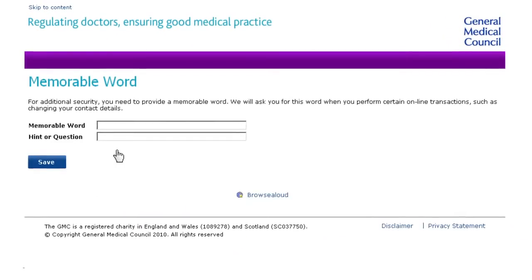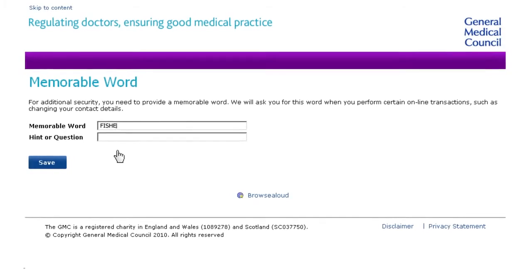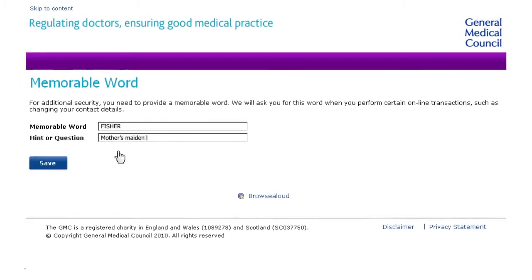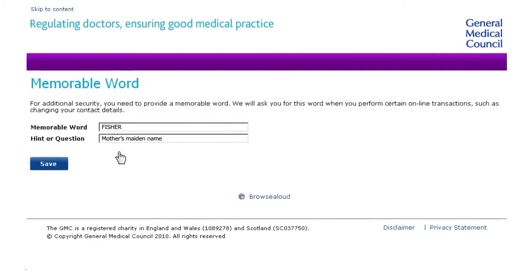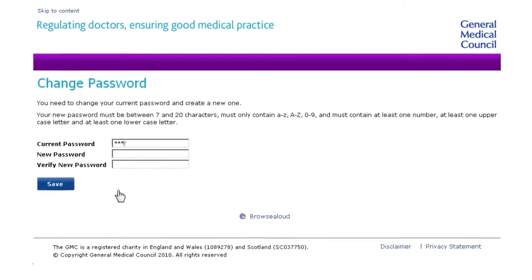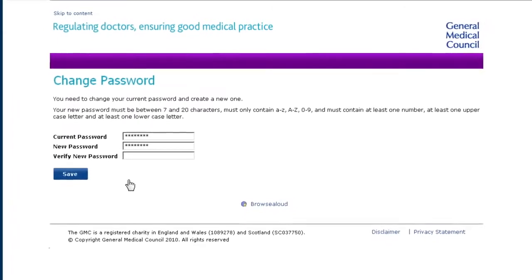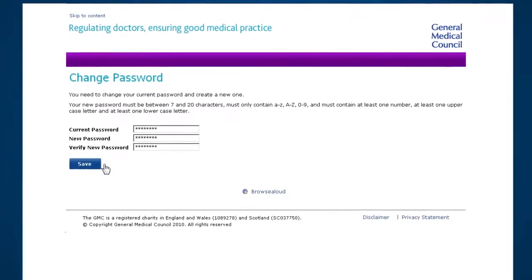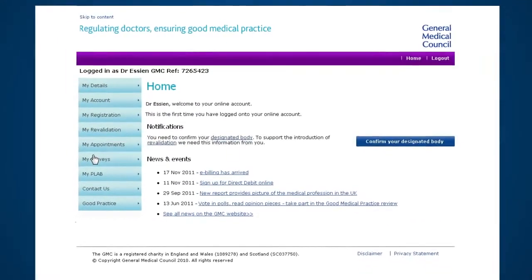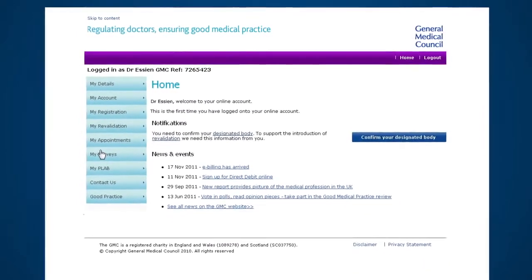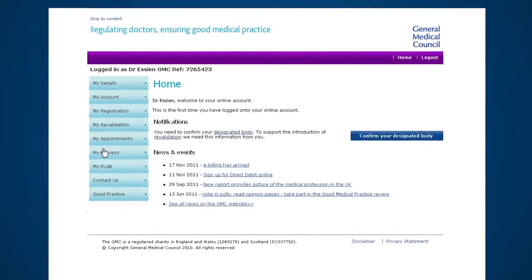You'll be asked to enter a memorable word. We may ask you for this word if you change something about your account in the future. Now you can change your password — type in the password again and choose a new one you can remember. When you get to this screen, you've completed the setup of your GMC online account.